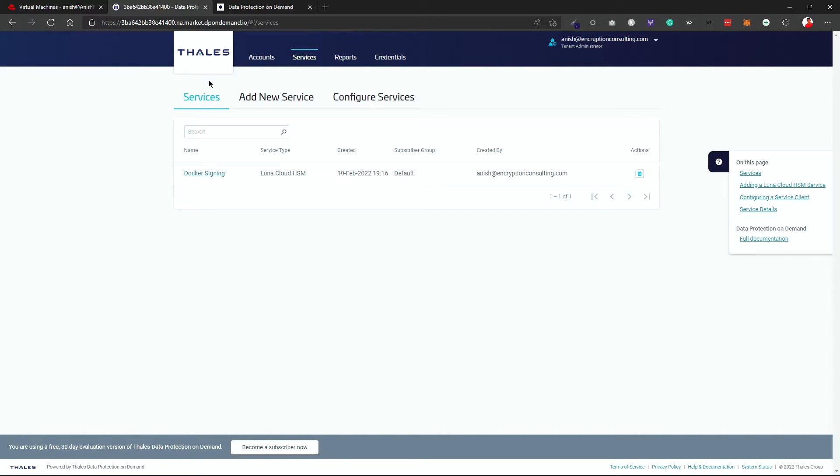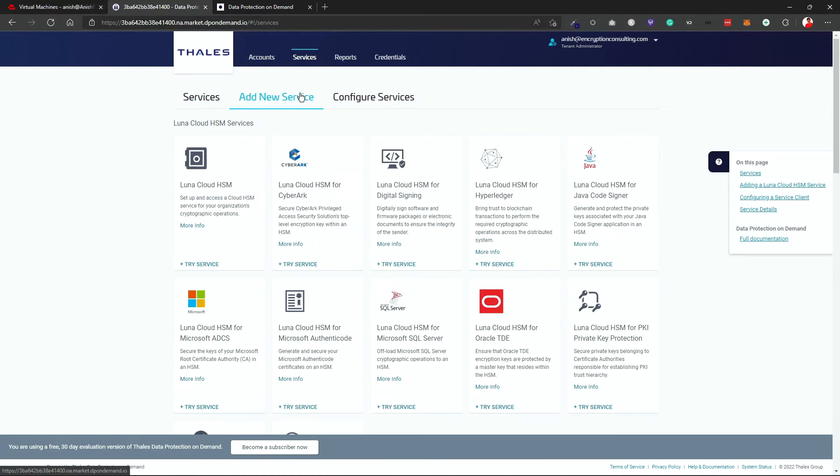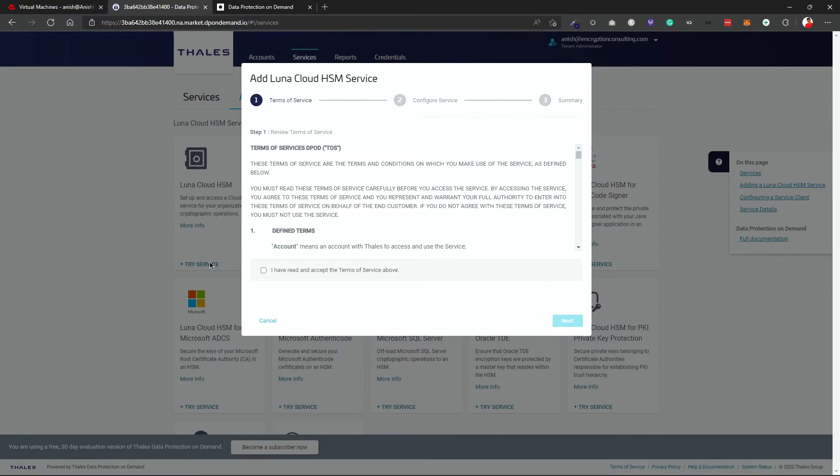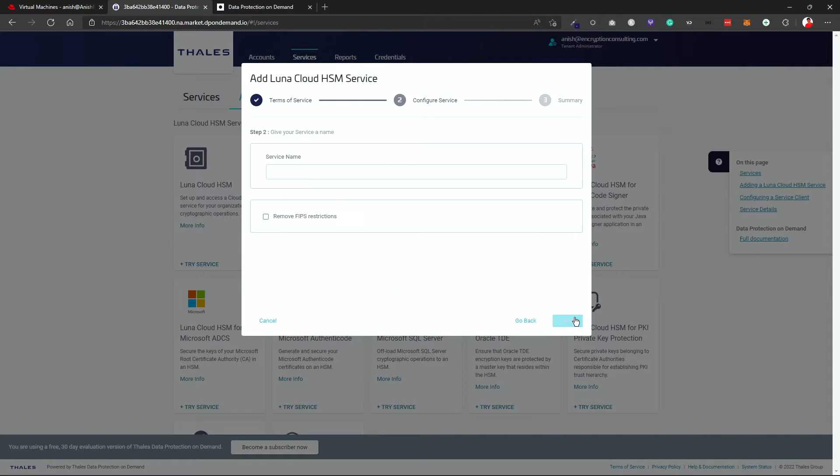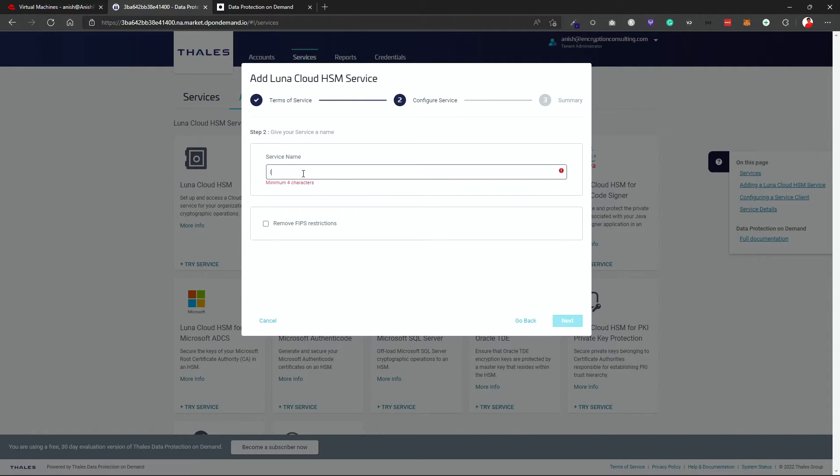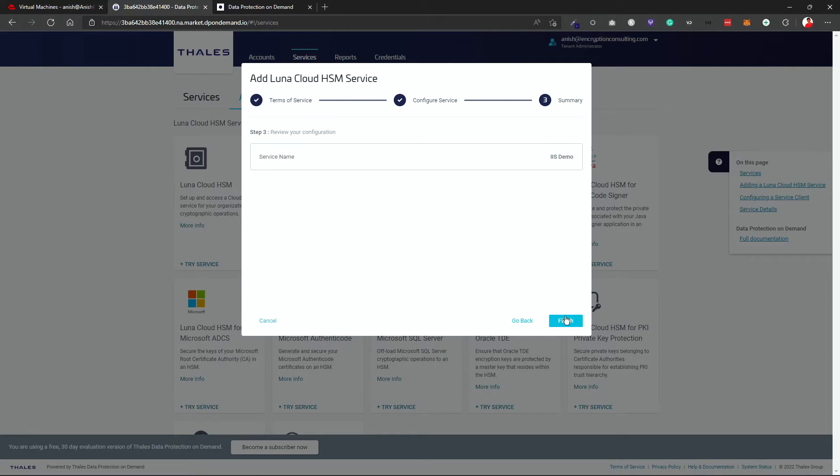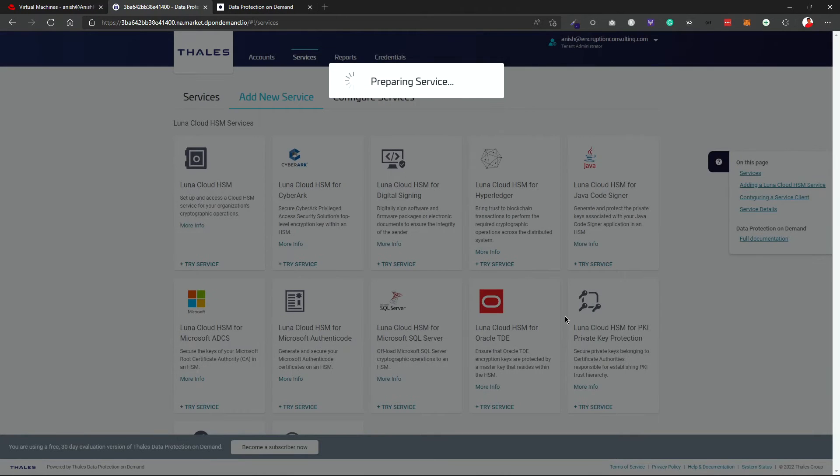So you can sign up for a free trial over here. After you log in, you will see a web page like this. You can go to your service and then add a new service. We will be using Luna Cloud HSM for this. So I will just click on try service and then give a service name. So IIS demo and just click on next and finish. This will create a service for me.